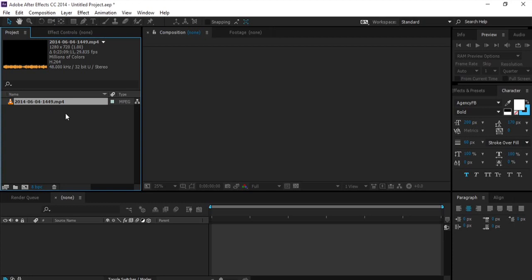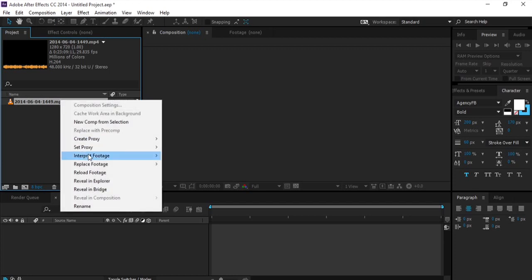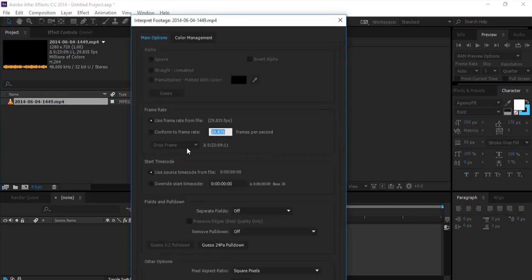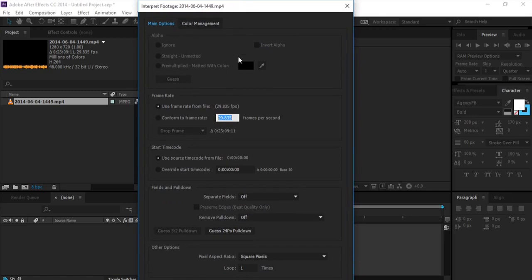When you import this footage, right click on it, interpret footage, select main. Now what you have to do is actually the only thing you have to do is make this frame rate a whole number. Yes, now in this case...